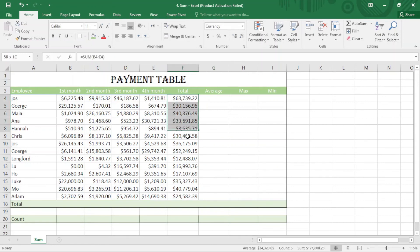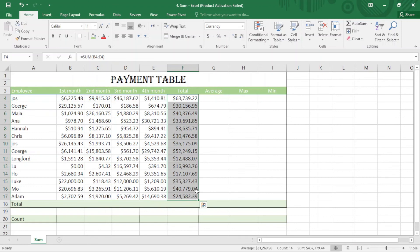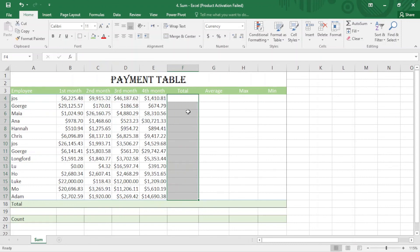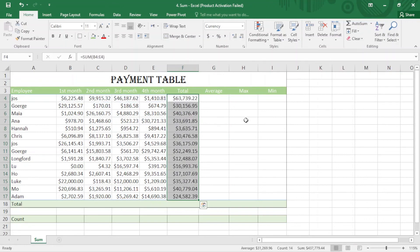I want to delete this one. There is another easier way. Just delete this one. I select the whole column, just come here to AutoSum. You can see it works perfect. Thank you for watching this video.